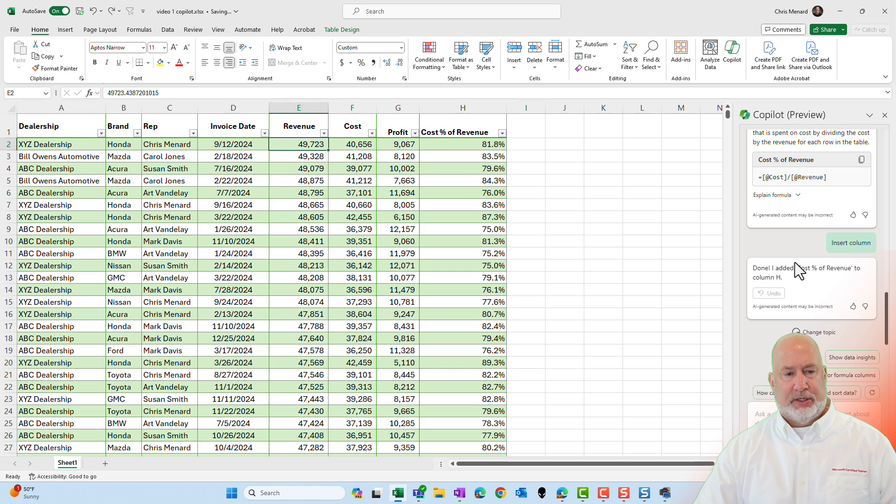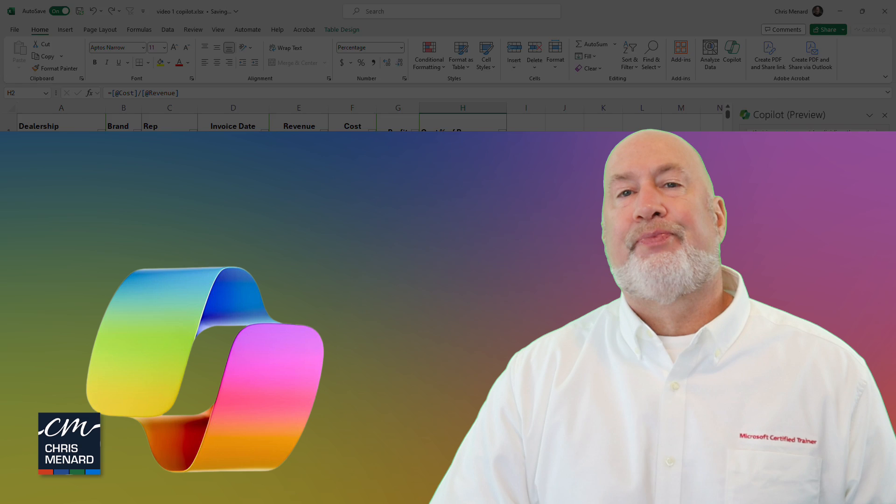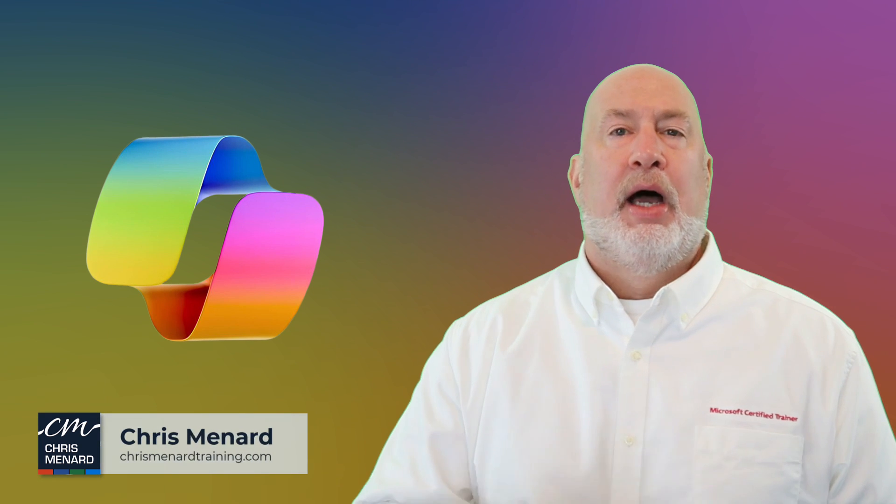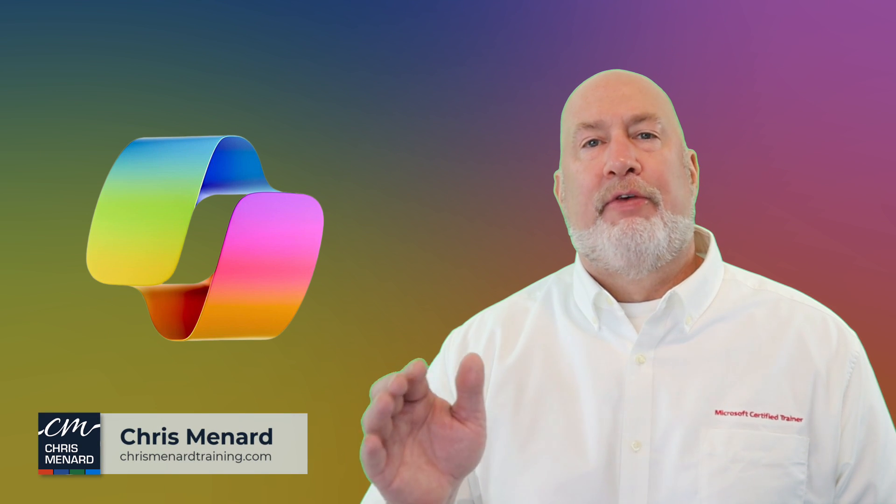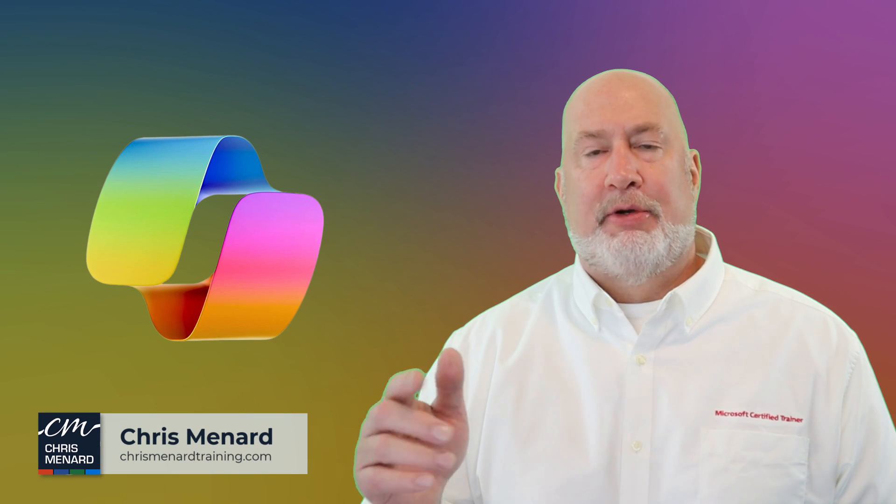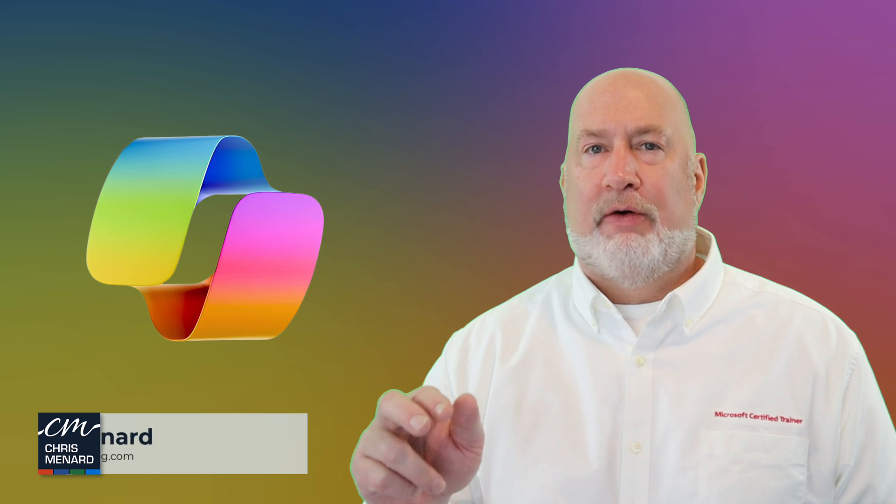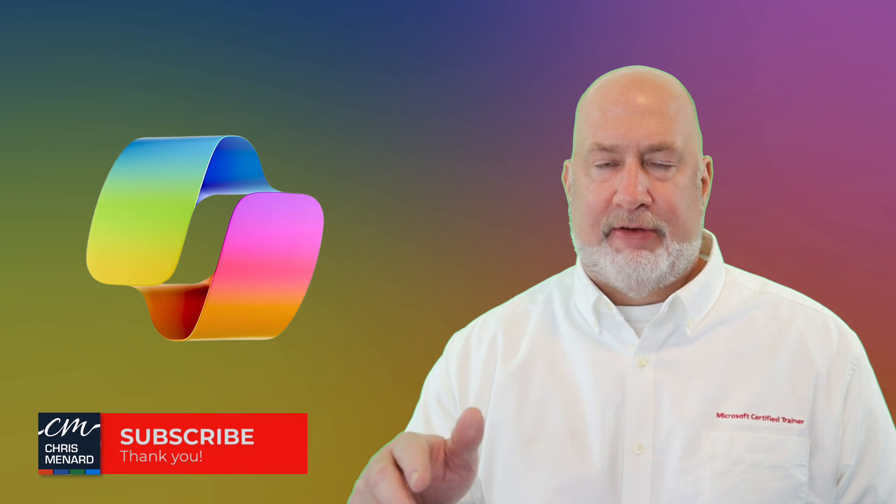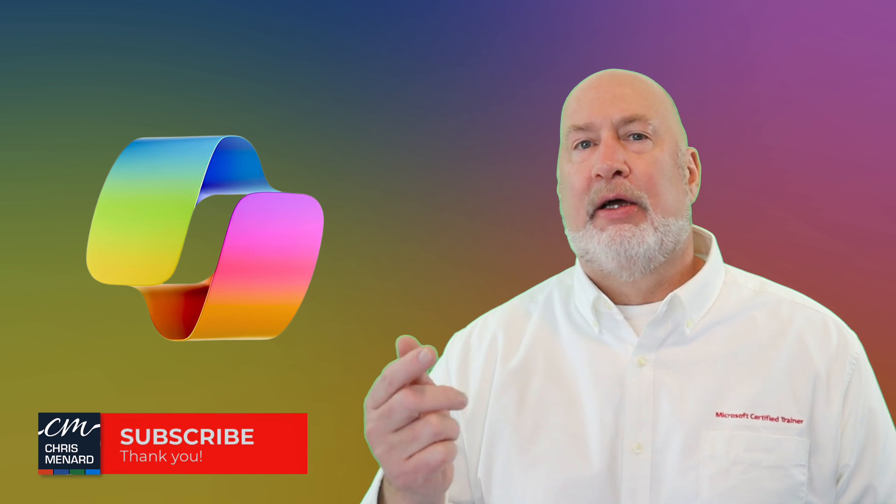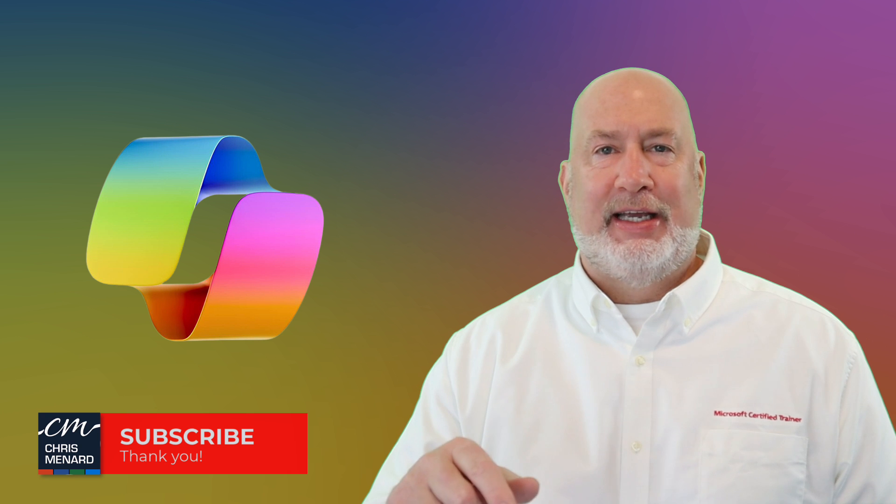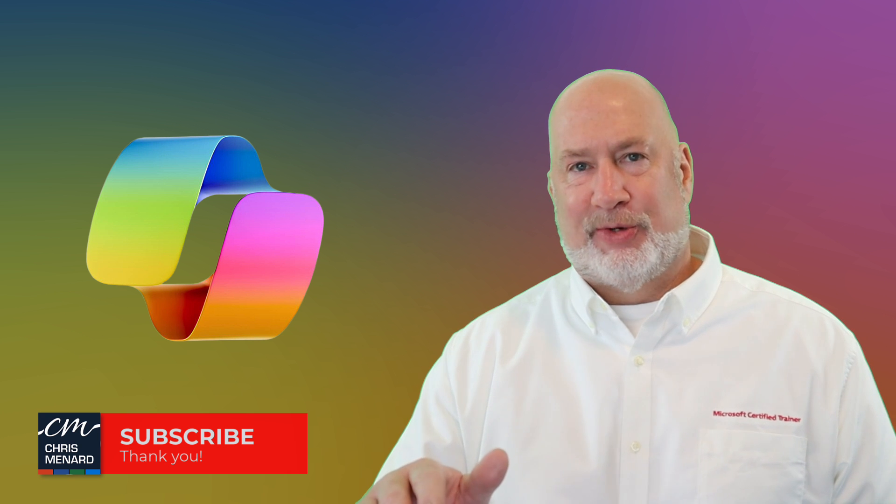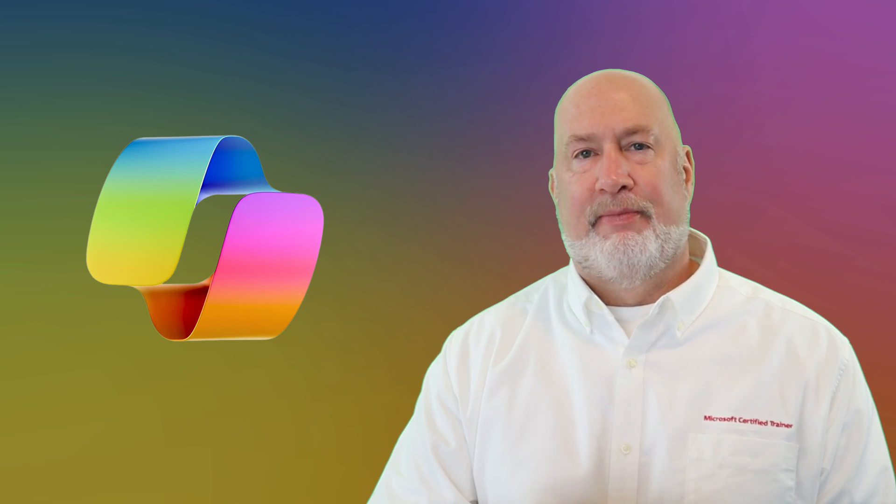I hope you enjoyed this video. Feel free to subscribe to my YouTube channel. My Microsoft Excel online training class is available online, along with my Microsoft Teams online training class. Have a wonderful day.